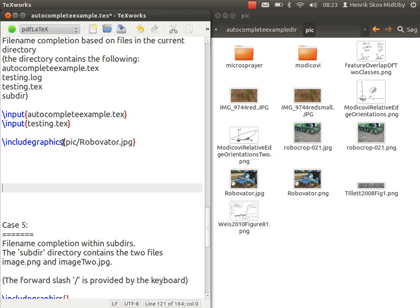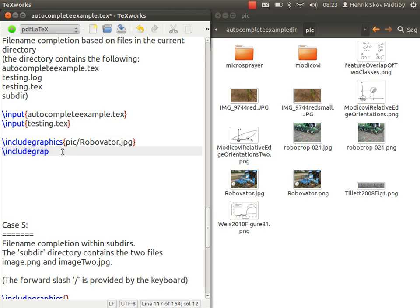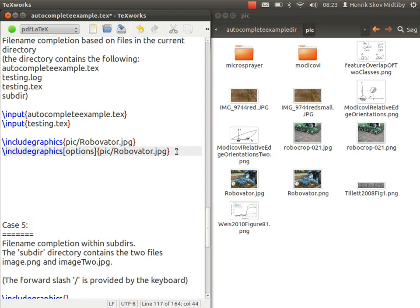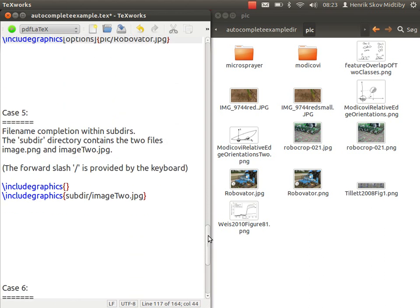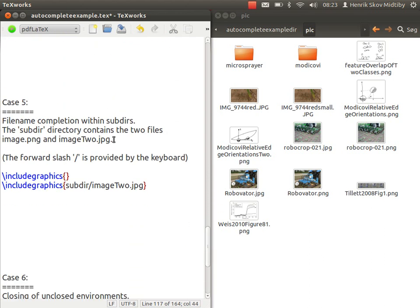It still works if you have tried to add some options for the include graphics. It can still suggest a name.